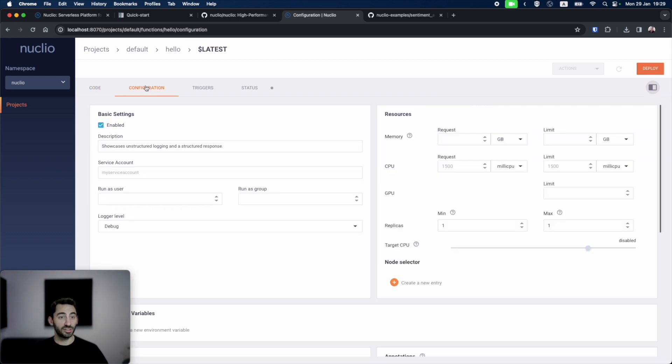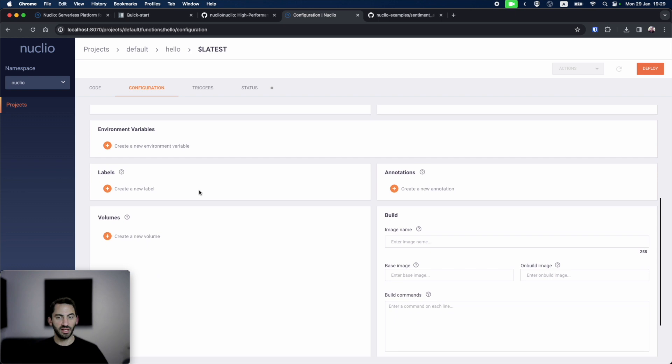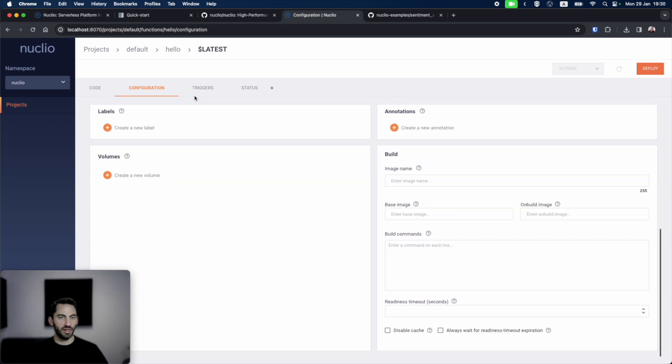In the configuration tab, we can configure settings that are specific to this function. We can change the resources, requests, and limits, set up environment variables, labels, volumes, etc.